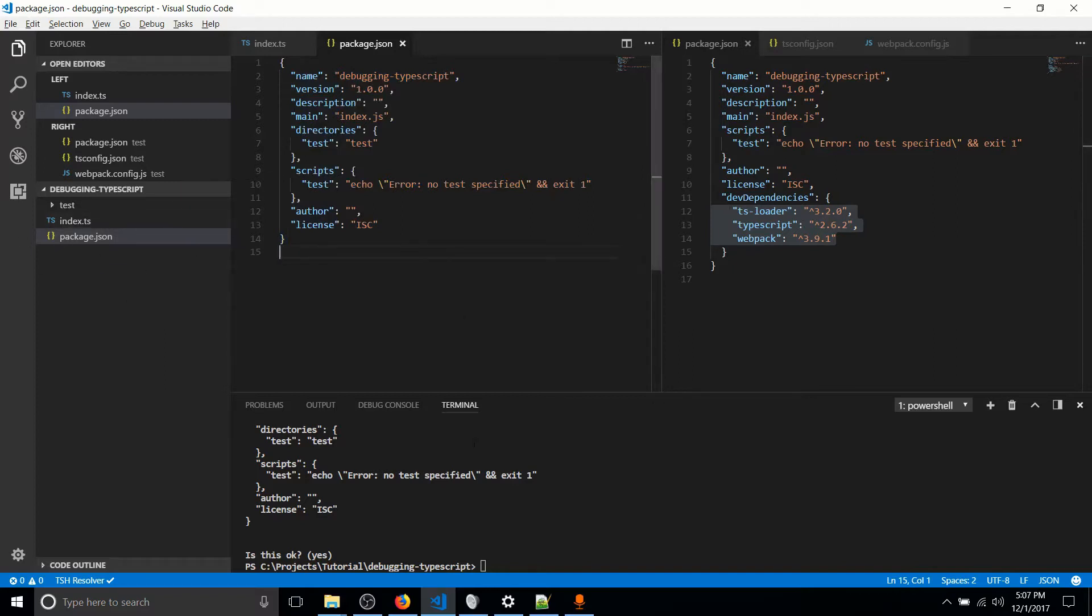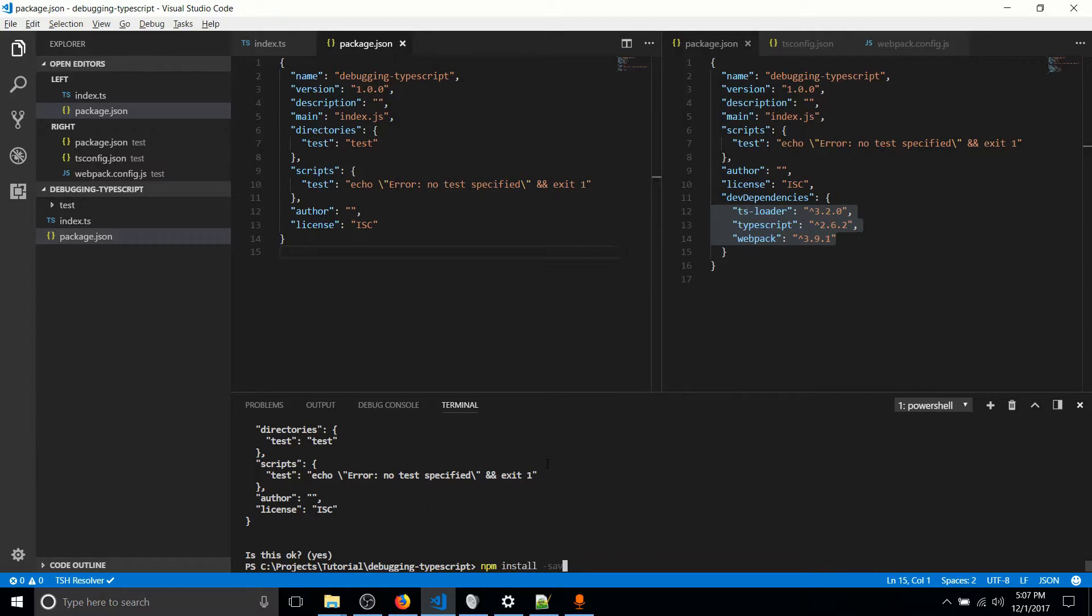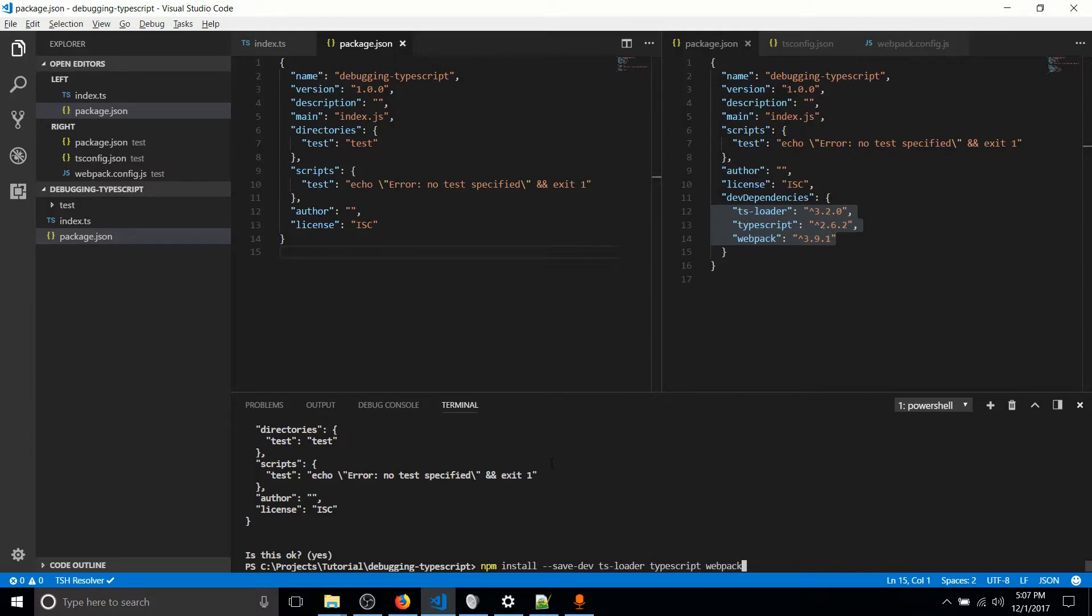And we've got to get those dependencies in. In order to add the dependencies, we use NPM. So a new command is going to be NPM install, and I'll have these commands in the description as well. And it's going to be double dash save dev, which means we're saving it as a development dependency. And we're going to be adding in TS-loader, space TypeScript, space Webpack.